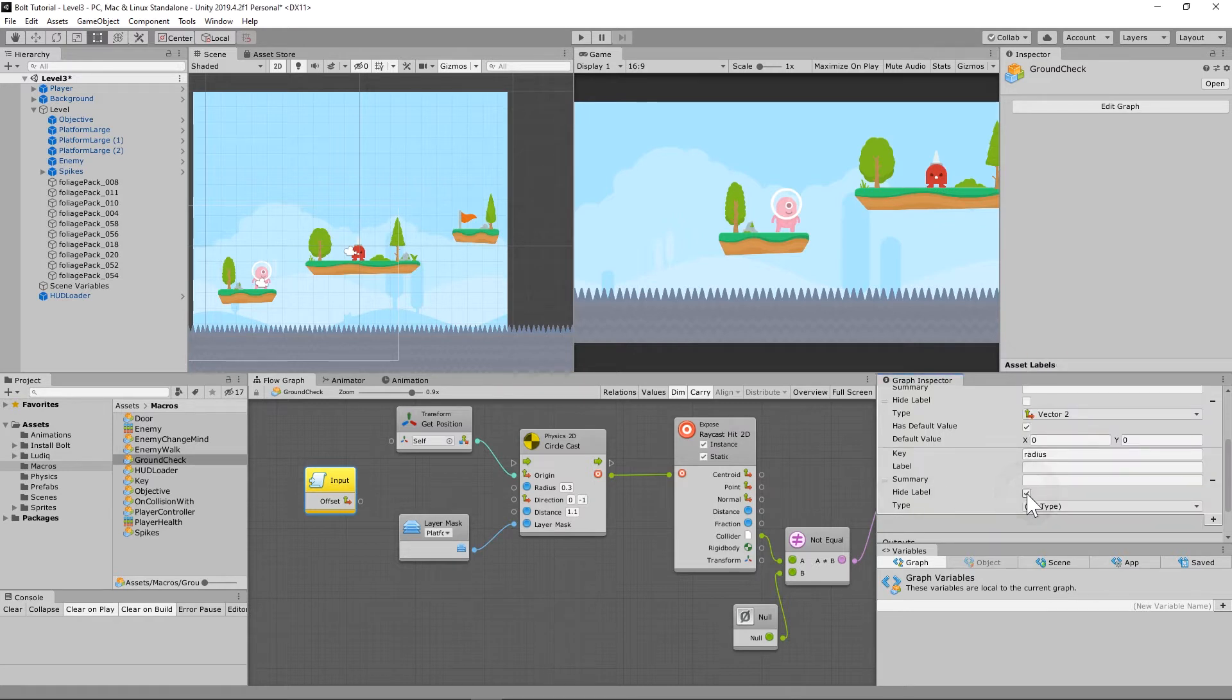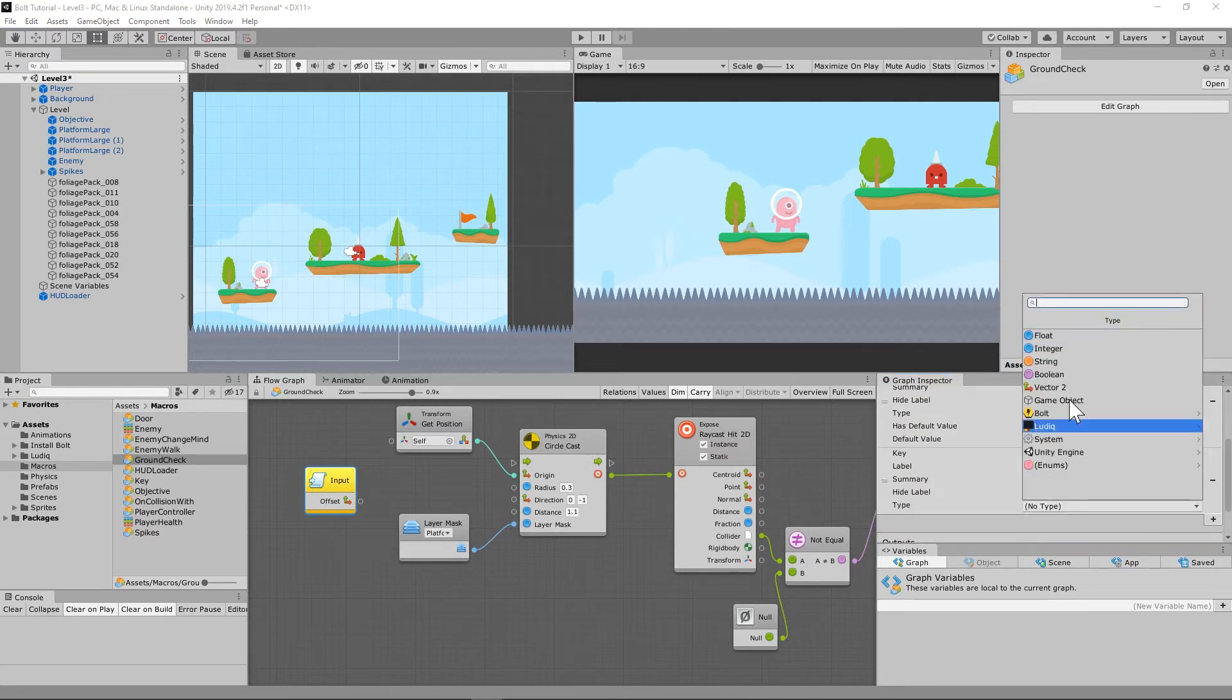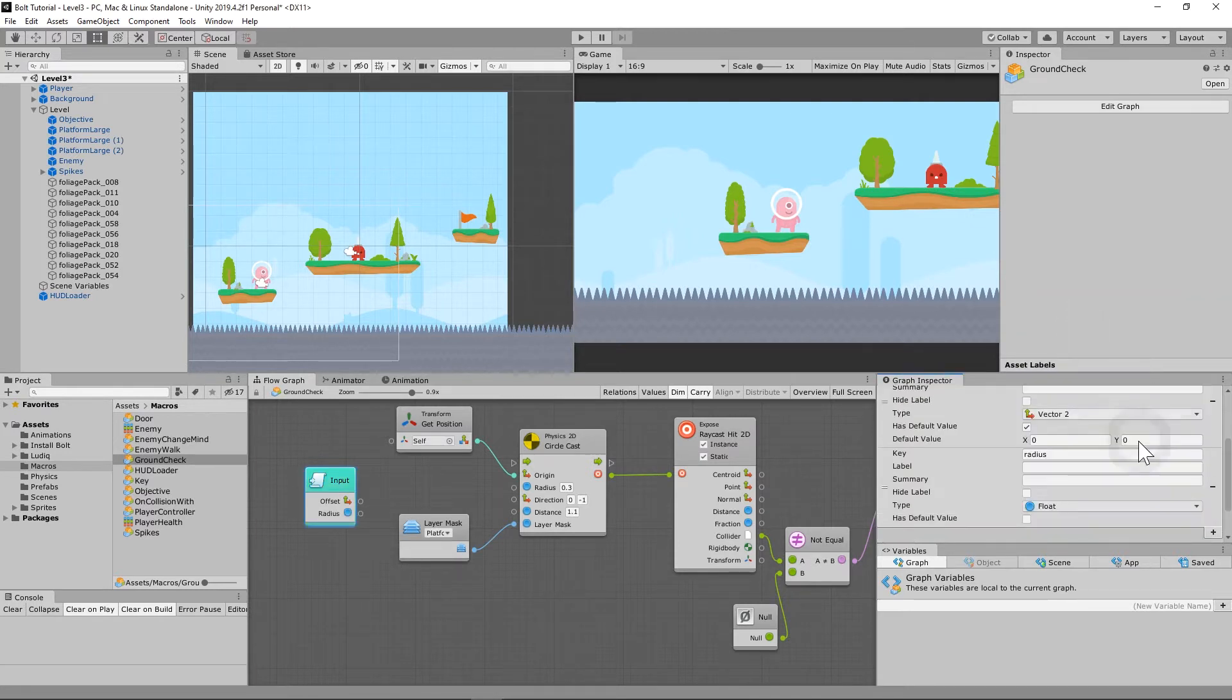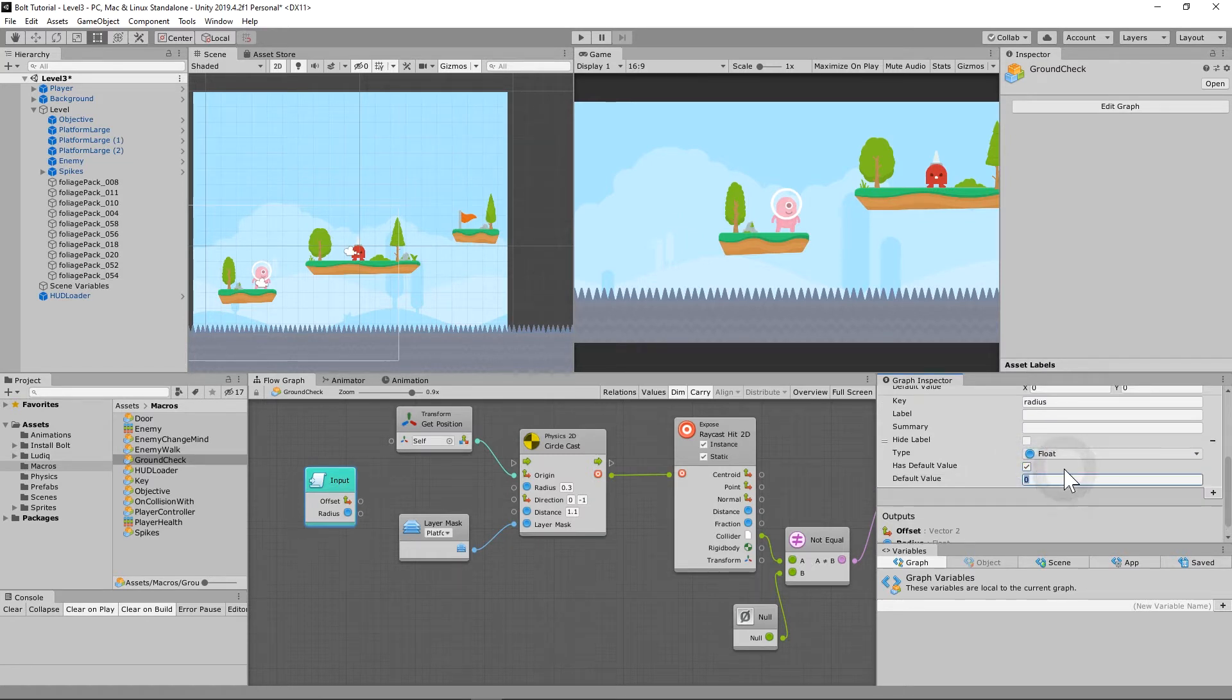It is going to have a default value. I'm sorry, we don't need a hide label, we need a default value. I was looking at the wrong checkbox. All right, so it's going to be a float. And it is going to be a default value. And we're going to set that to 0.3.